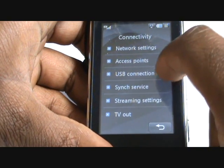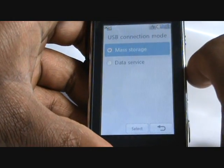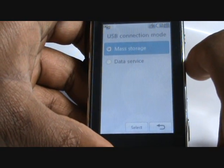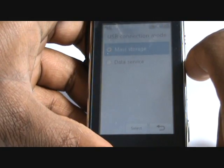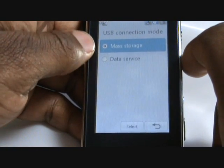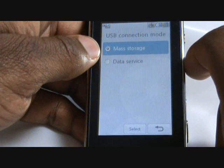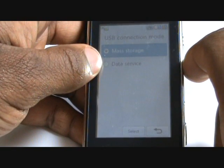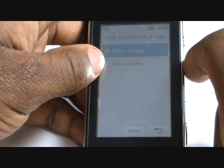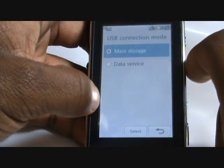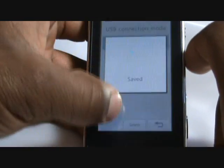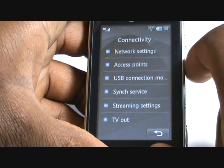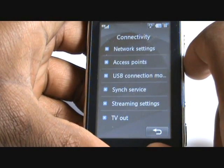You're looking for USB connection mode, which is just here, and it's got mass storage and data service. Now always make sure it's in mass storage mode, otherwise it won't pick up your external memory card inside the device. If you choose data service, this is what you'd use to connect to the PC sync. So we choose mass storage and then press save.